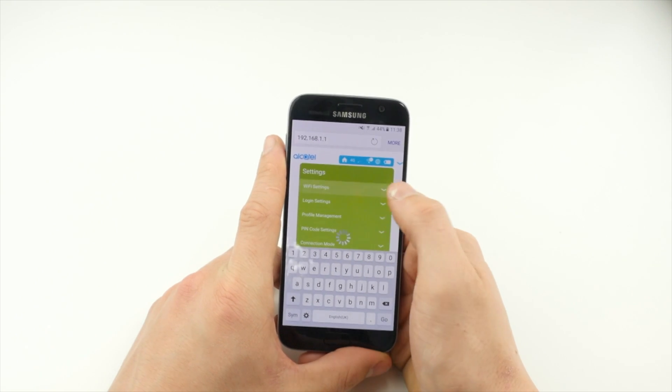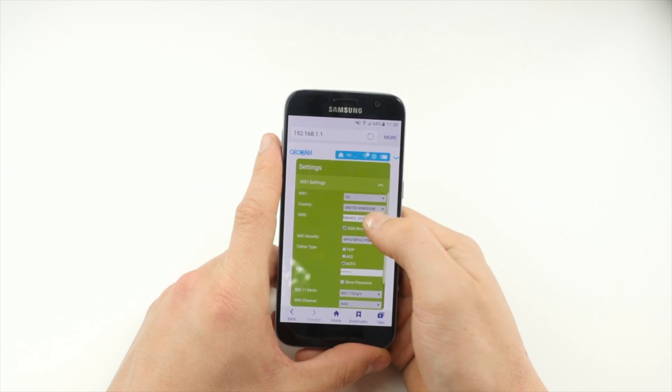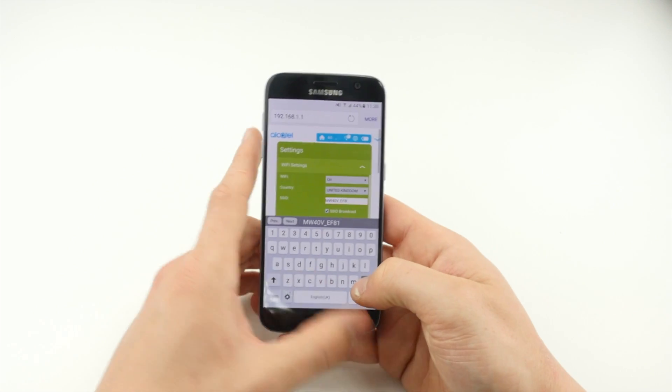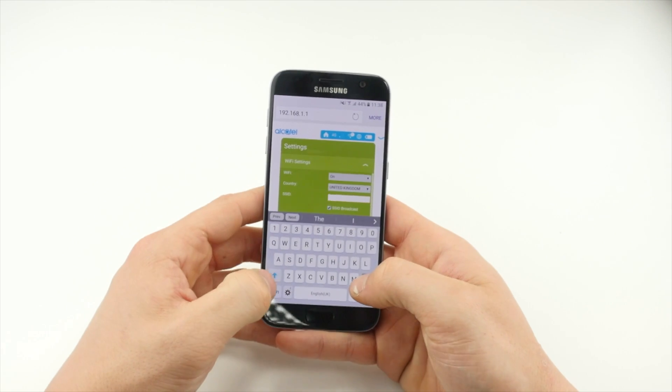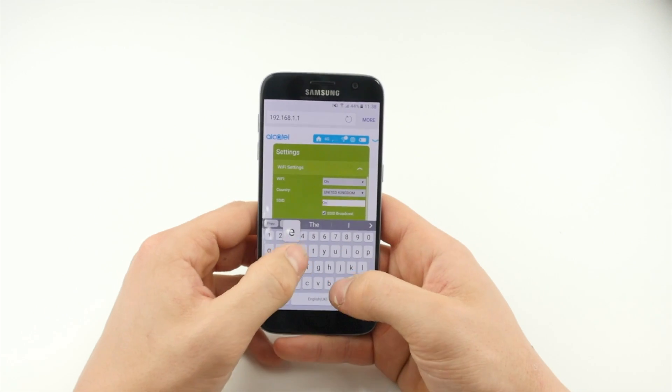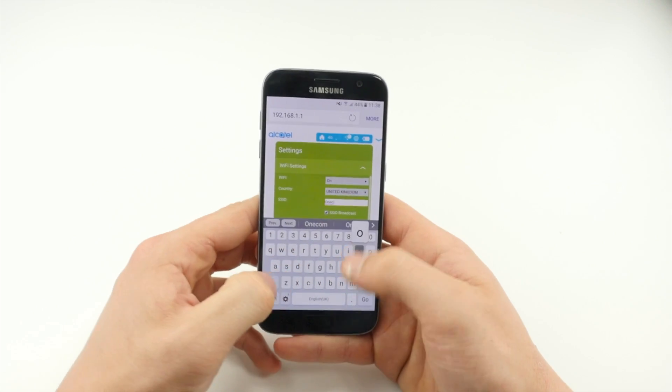From here you can change the SSID, which is the name of the unit when connecting a device via Wi-Fi.